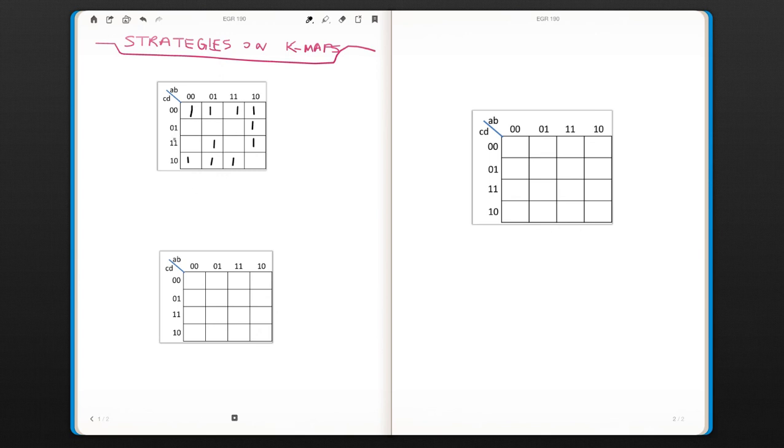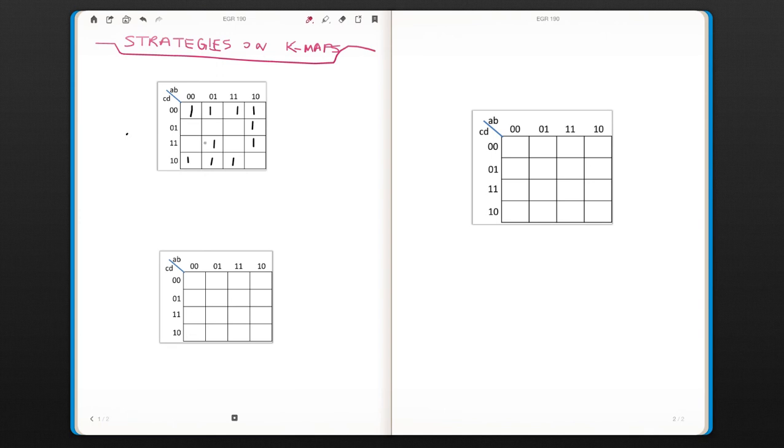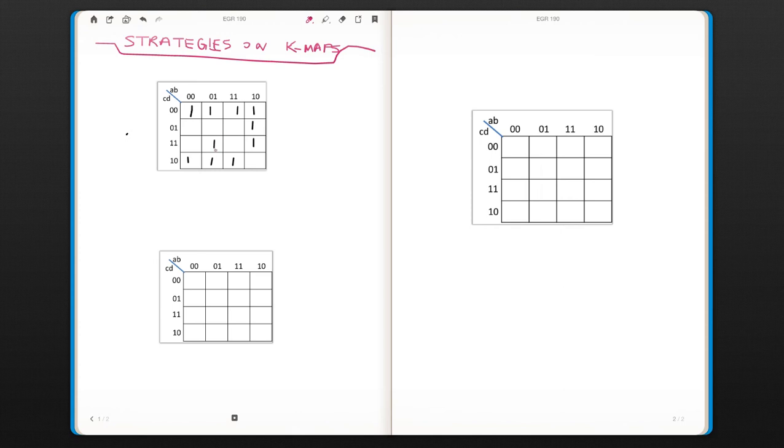So as you see, there are a lot of ones, which is fine. We'll deal with it one at a time. When you see a lot of terms like that, I would focus on the ones that can only be covered in one circle.